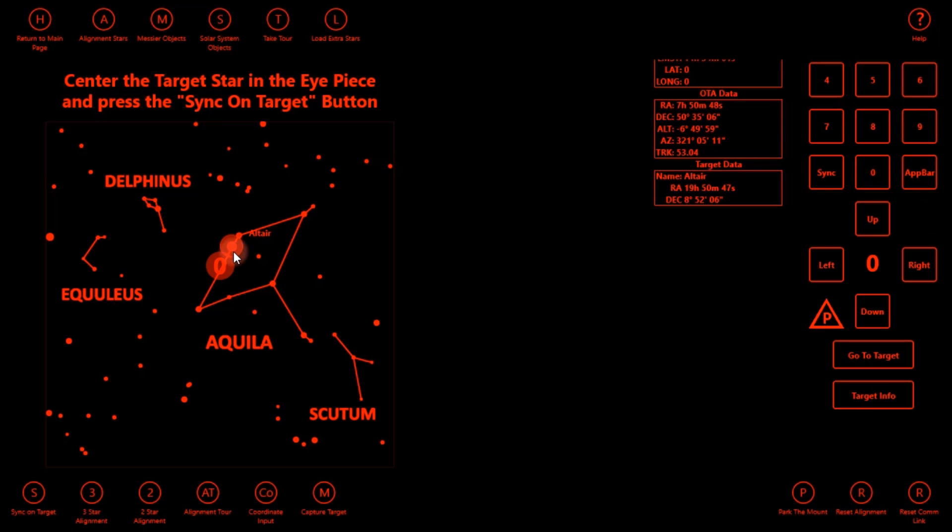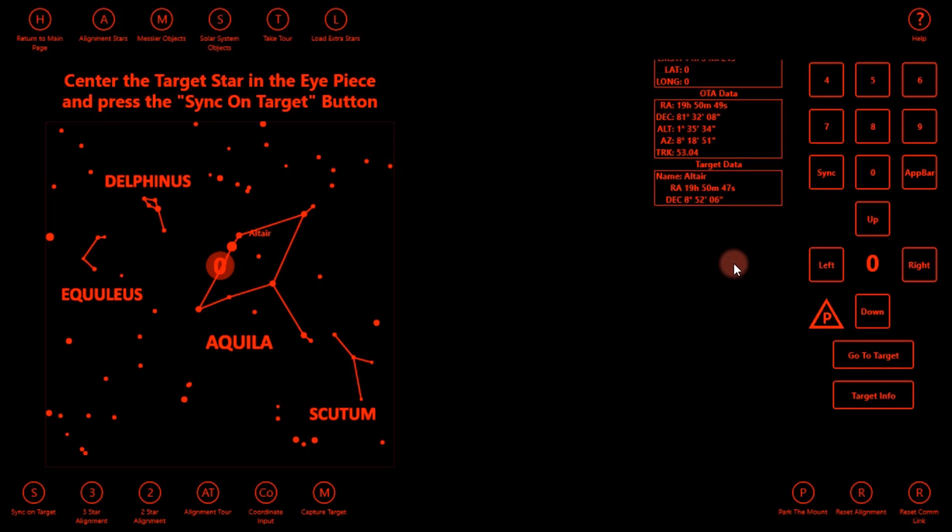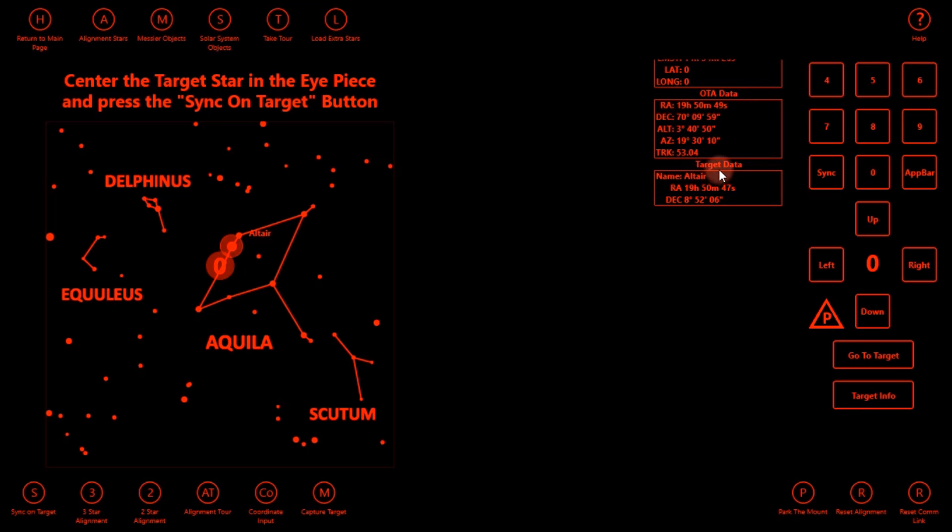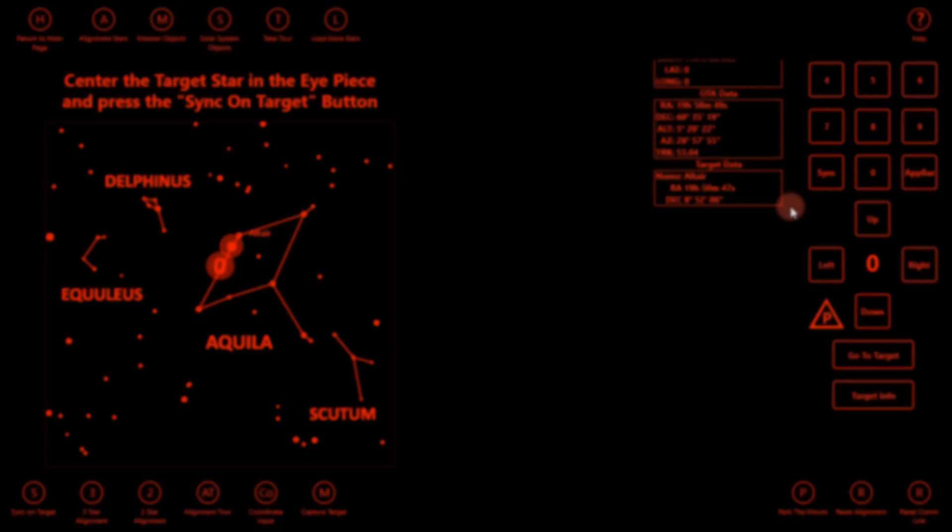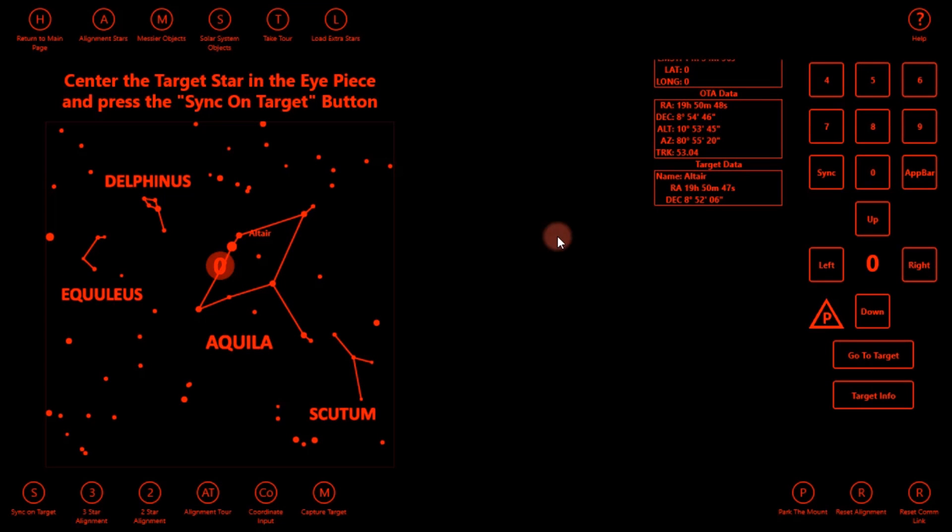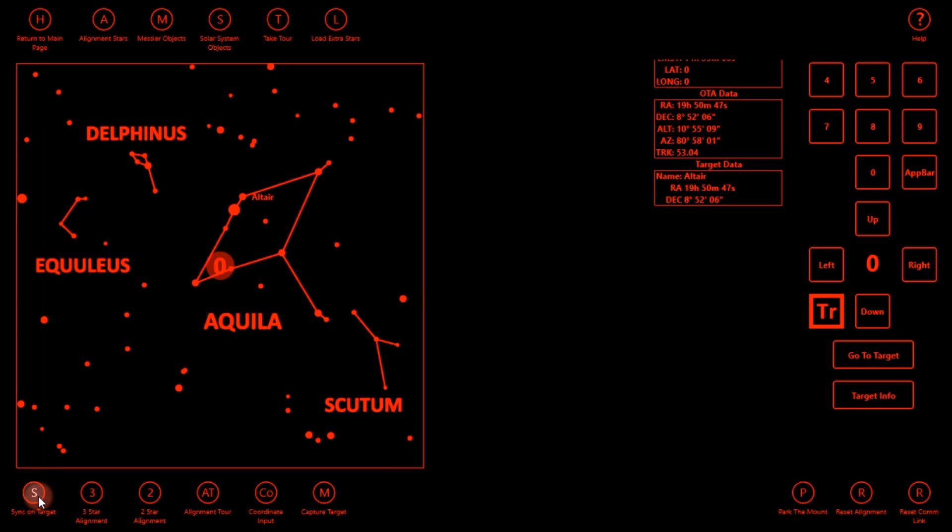And once the telescope is done moving, we will hit sync. And you can notice as the telescope is moving, the OTA data is changing rapidly, obviously. And now the target data box is filled in. So the mount has now found Altair. I will go ahead and hit sync on target. Our alignment is all done now.